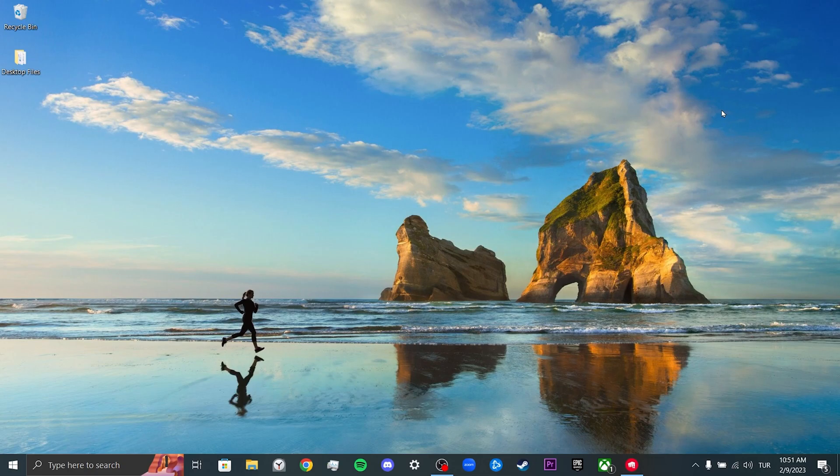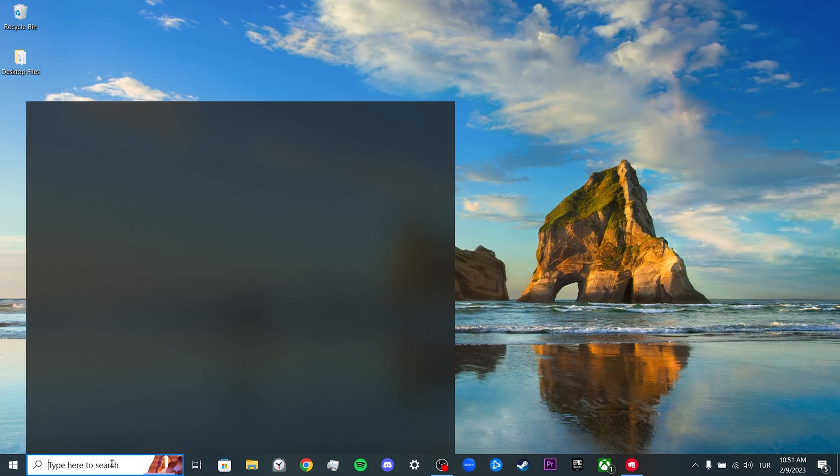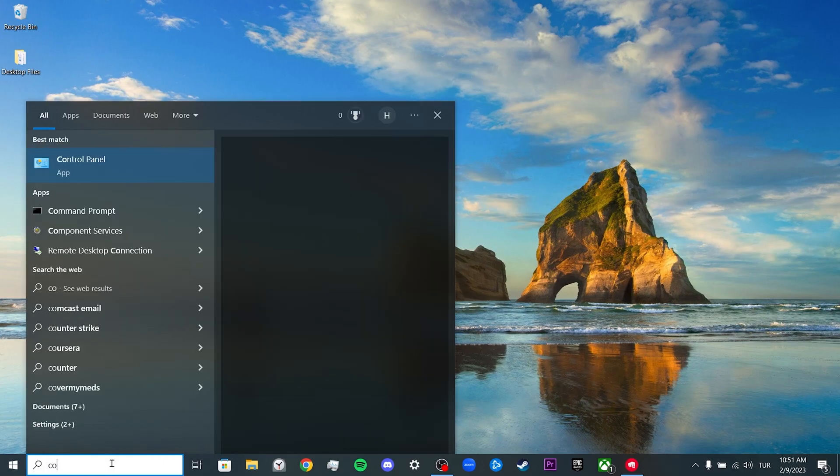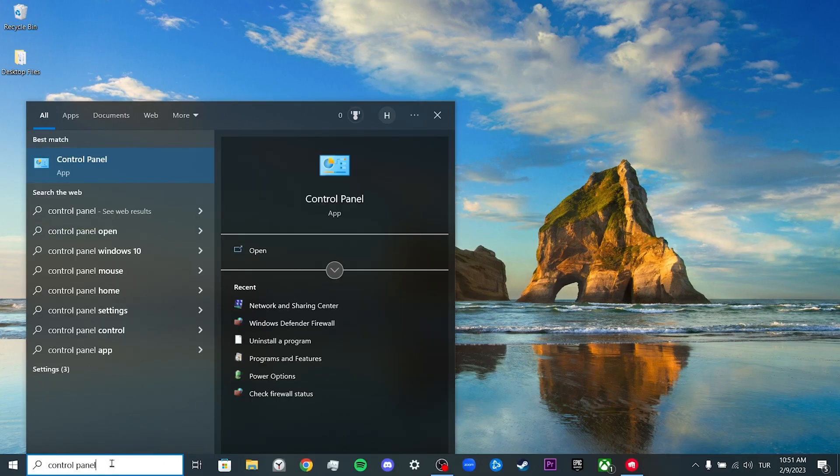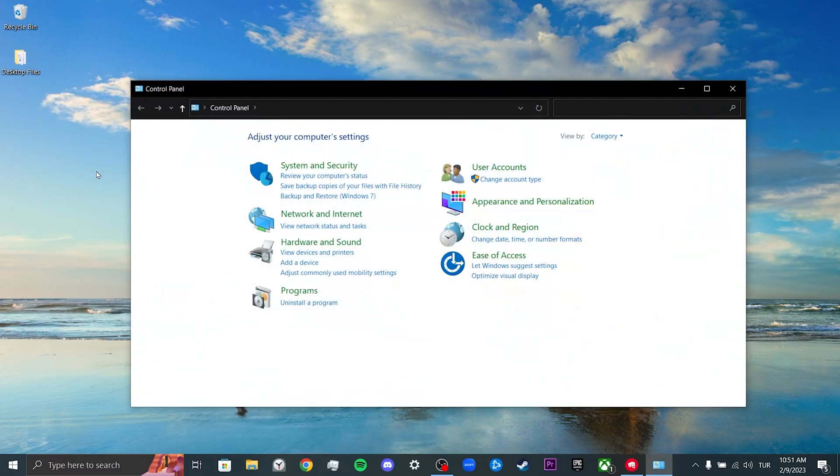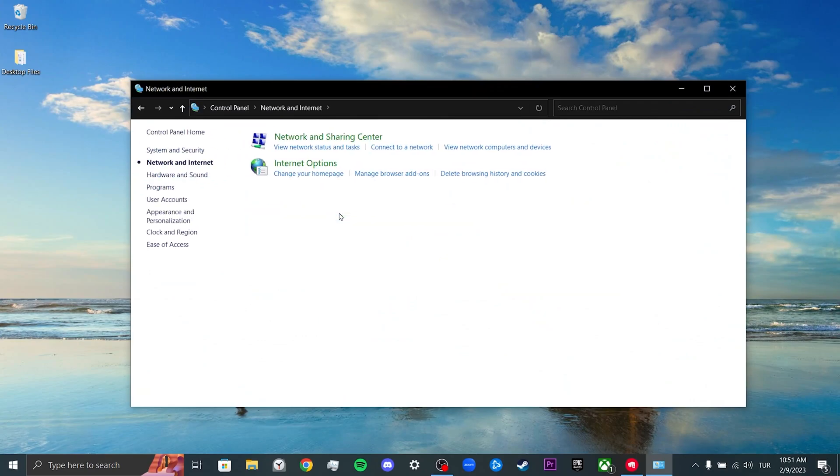Our third solution is to change our DNS server address. The reason we do this is because our DNS address may work incorrectly. This may prevent us from updating Valorant. To change our DNS, we come to the search section and open the Control Panel, then click on Network and Internet.